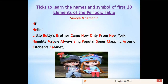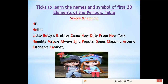Now I'll show you how to extract the symbols. Focus on the letters written in red. From 'Hi' we take H — symbol of hydrogen. From 'Hello' we take He — symbol of helium. Li from 'little' — lithium. Be from 'Betty's' — beryllium. B from 'brother' — boron. C from 'came' — carbon. N from 'now' — nitrogen. O from 'only' — oxygen. F from 'from' — fluorine. Ne from 'New York' — neon.